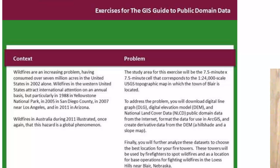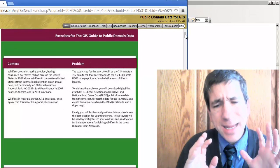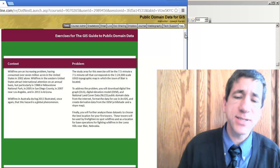What we're going to do with our GIS is address where to site these wildfire observation towers. Wildfires are a huge global issue — not just in the United States, but globally. Australia and other places have had enormous wildfires over the last decade.